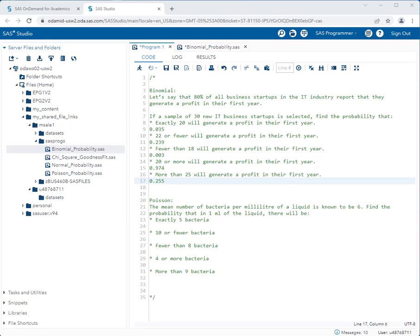Now let's look at the Poisson probability distribution. The question states: the mean number of bacteria per milliliter of a liquid is known to be 6. Find the probability that in 1 milliliter there will be various numbers of bacteria. We know this is a Poisson problem because the only data given is the mean number of occurrences — lambda — which in this case is 6.